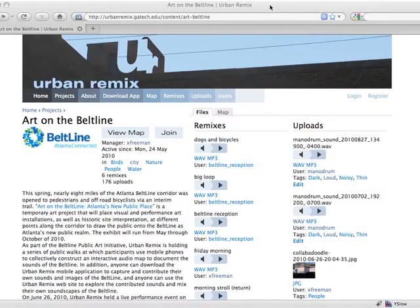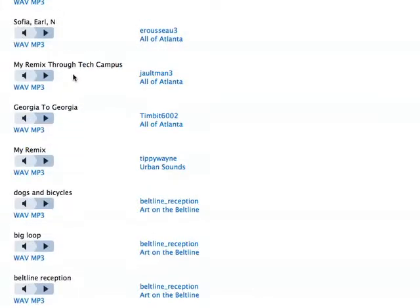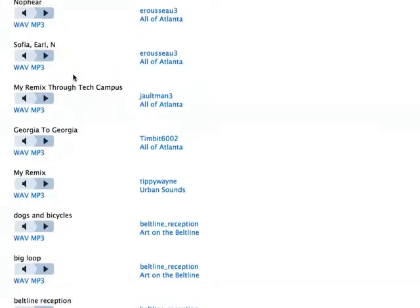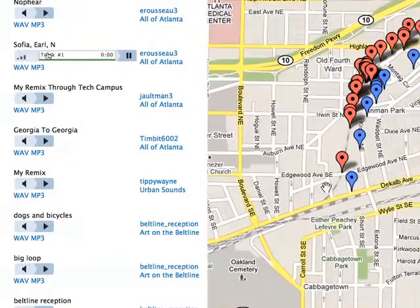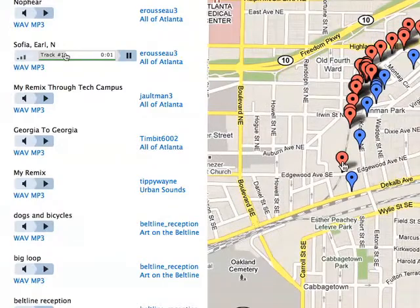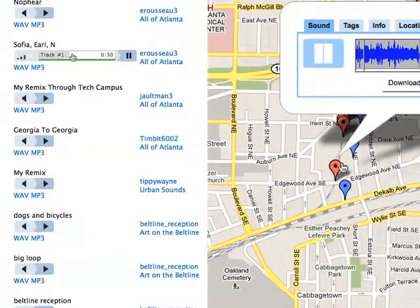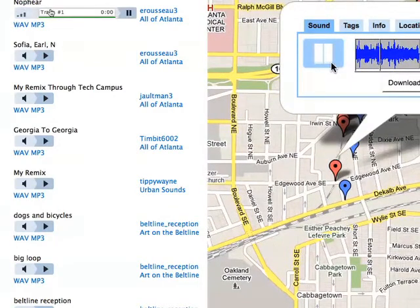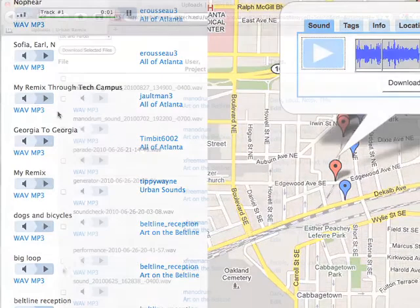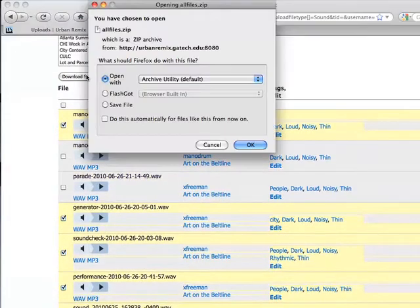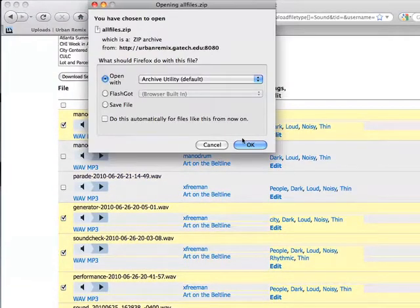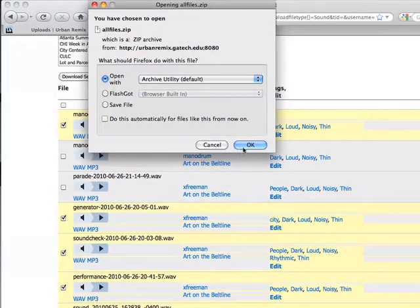Users can view sound and image content in a list format or on a map. Users can also mass download search results to quickly import content into professional music and video production software.